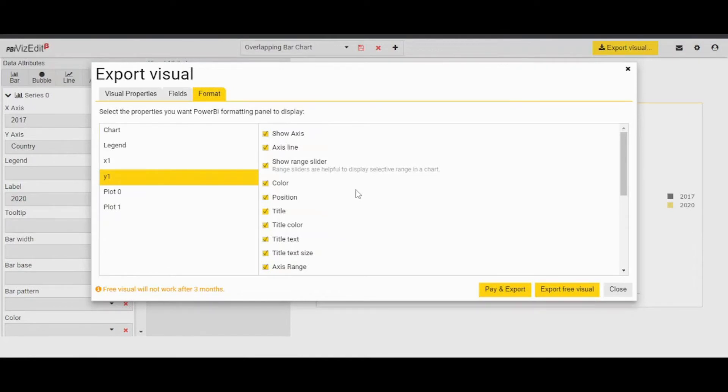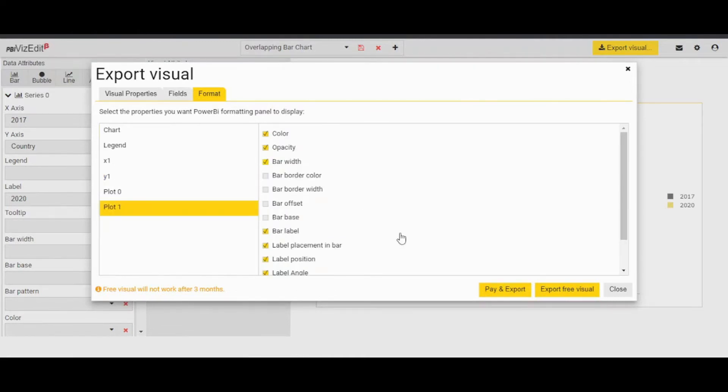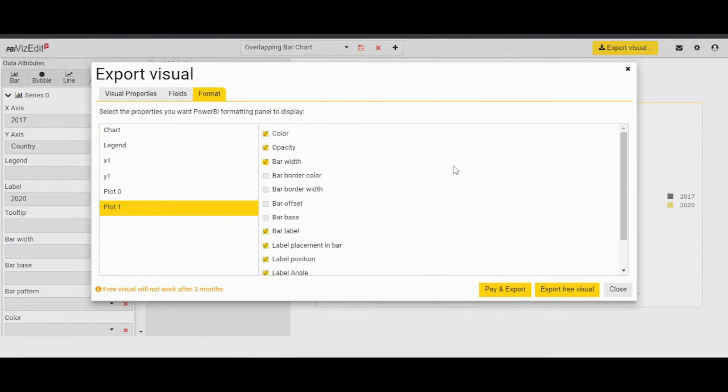If you need another visual, you can always come back and select what you need in your visual. Once you are satisfied with all the changes you made, we recommend you to export the free visual. Try it out and when you are happy, you can go and make a purchase by clicking on pay and export. And there is a subscription plan option as well.